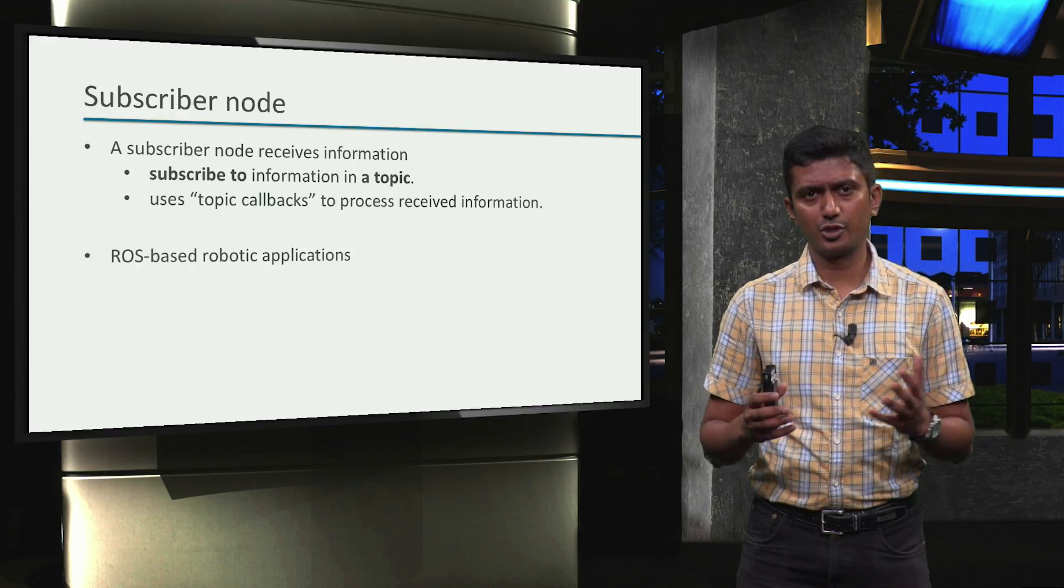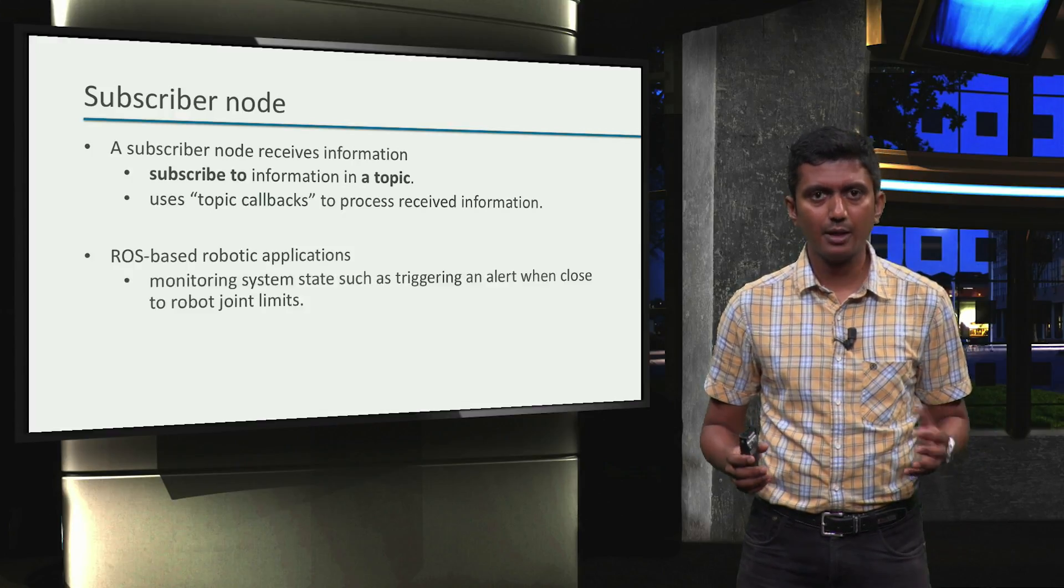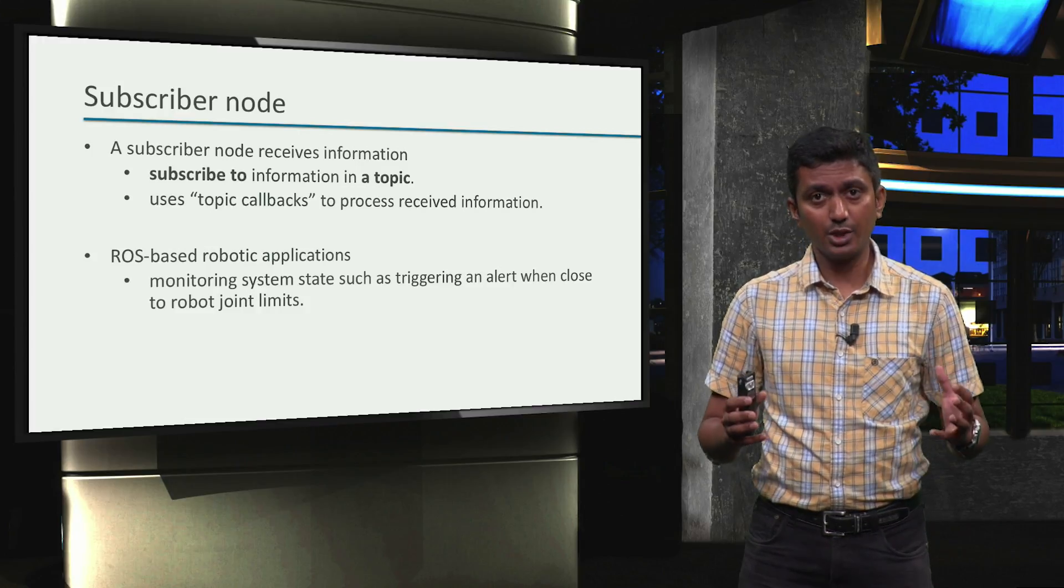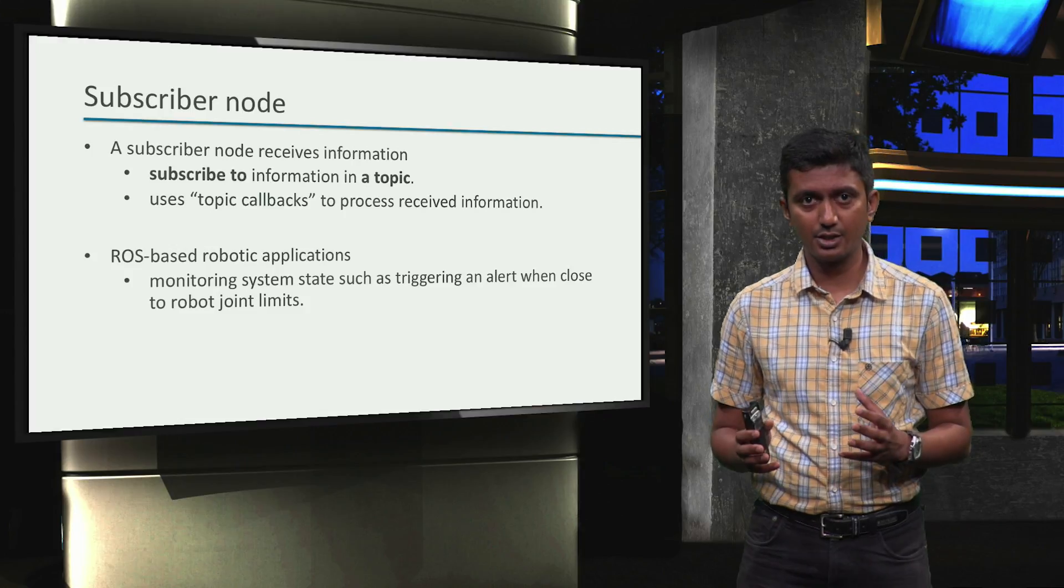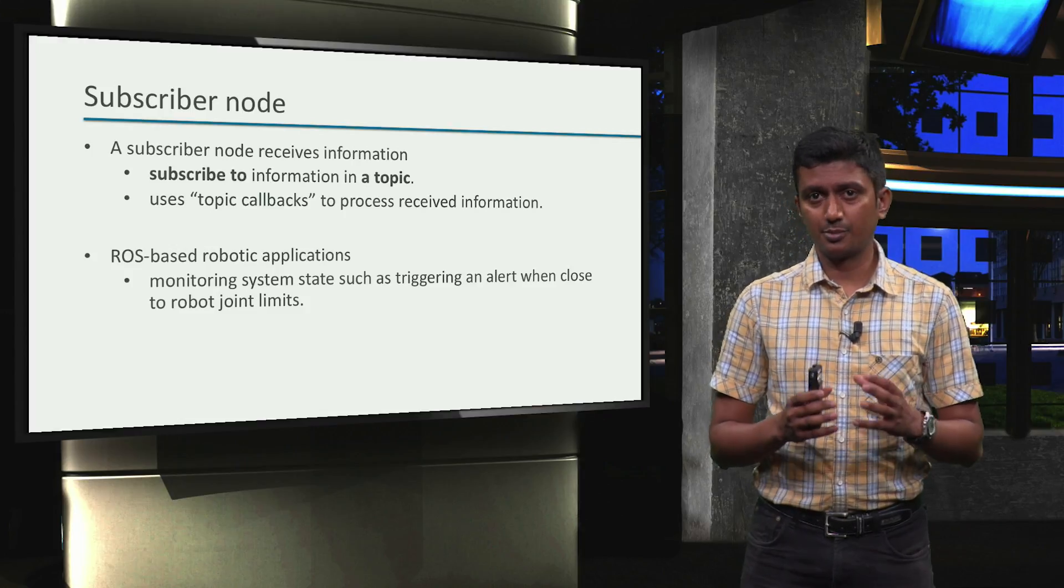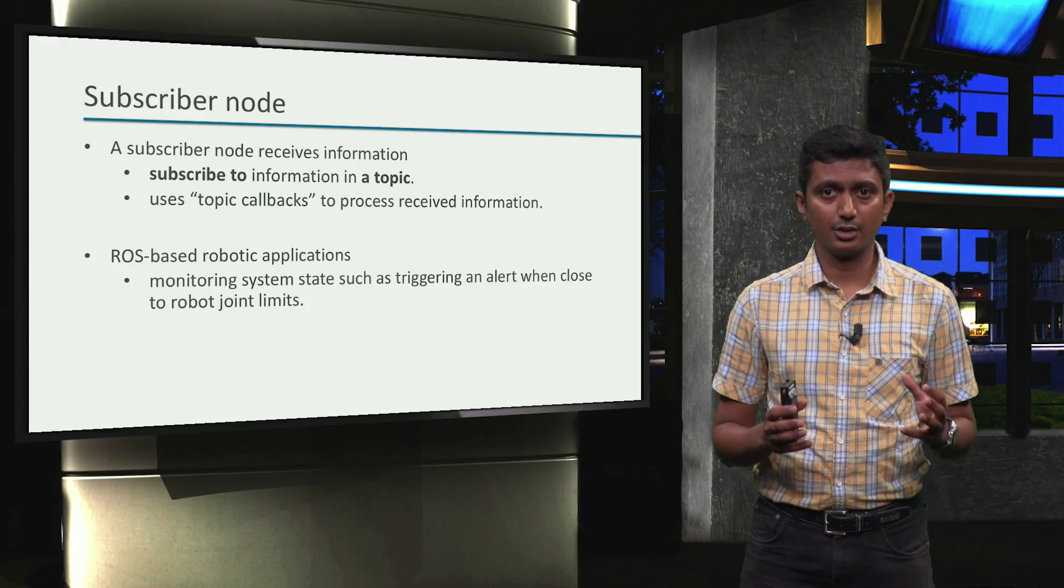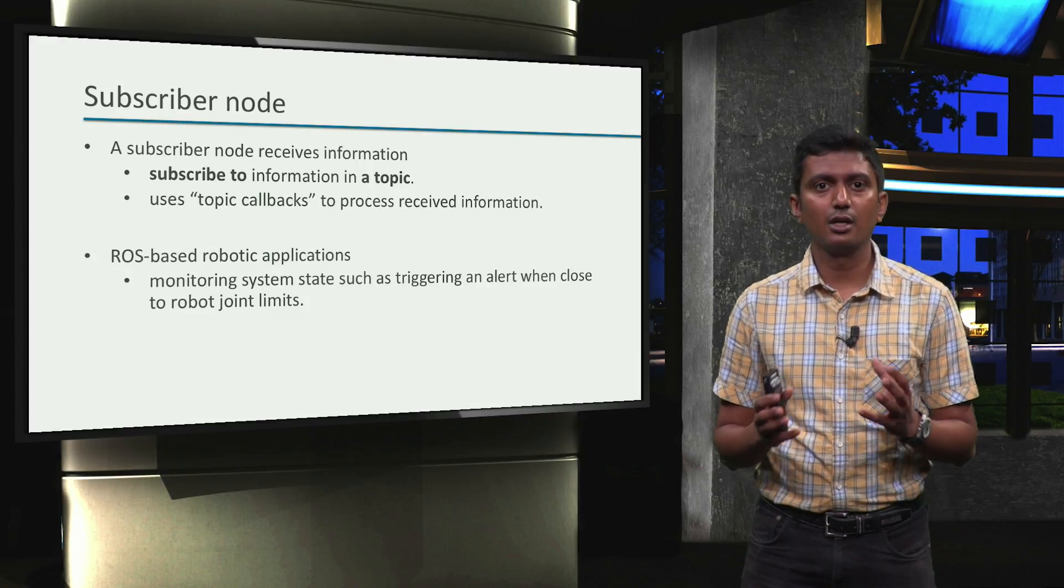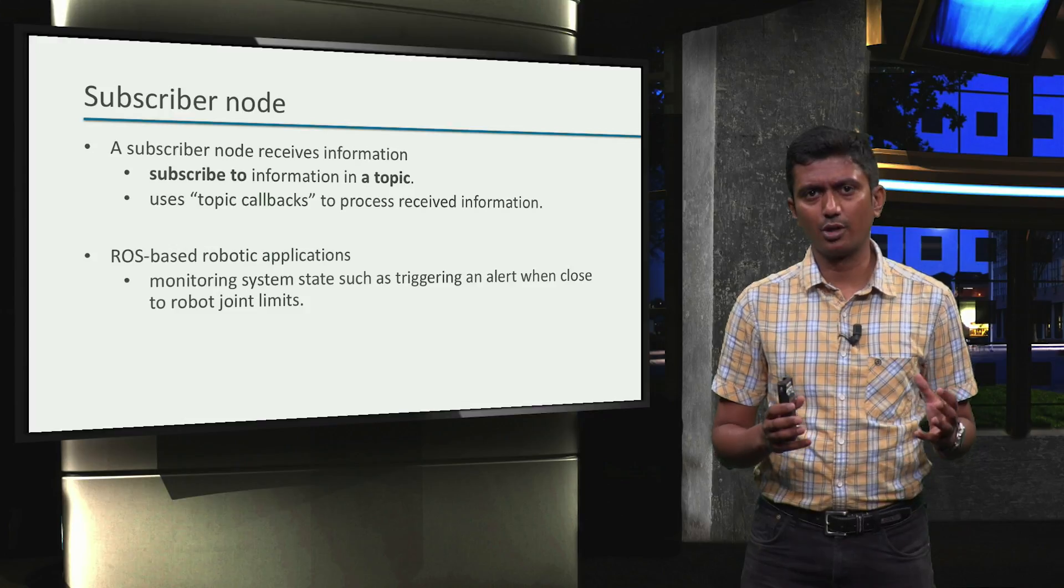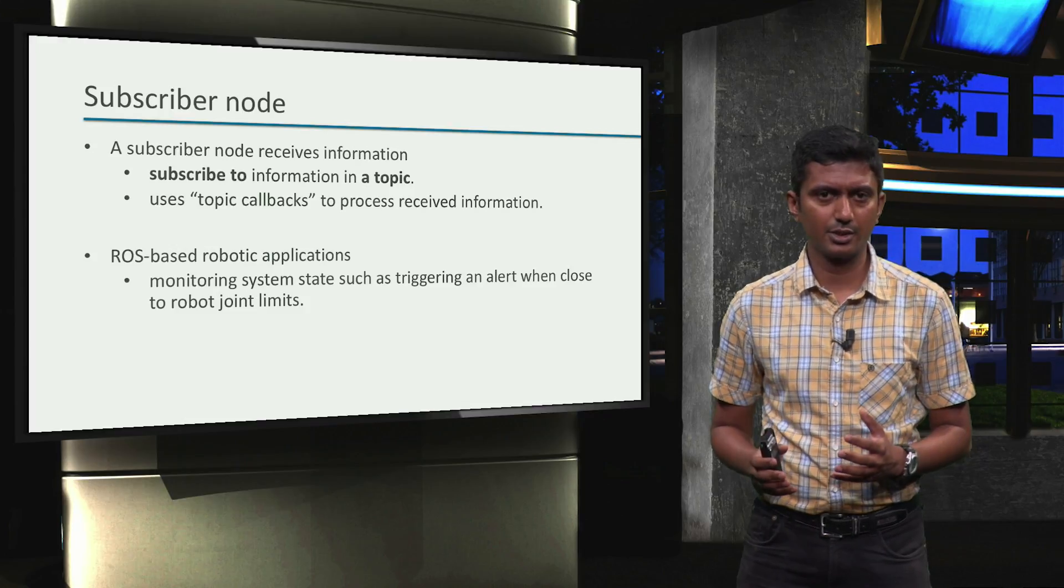In the context of ROS-based robotic applications, subscriber nodes can be used for tasks such as monitoring system states. For example, a subscriber node can be used to monitor the joint limits of a robot manipulator and raise an alert if the task being performed leads to the robot getting too close to one of its joint limits.